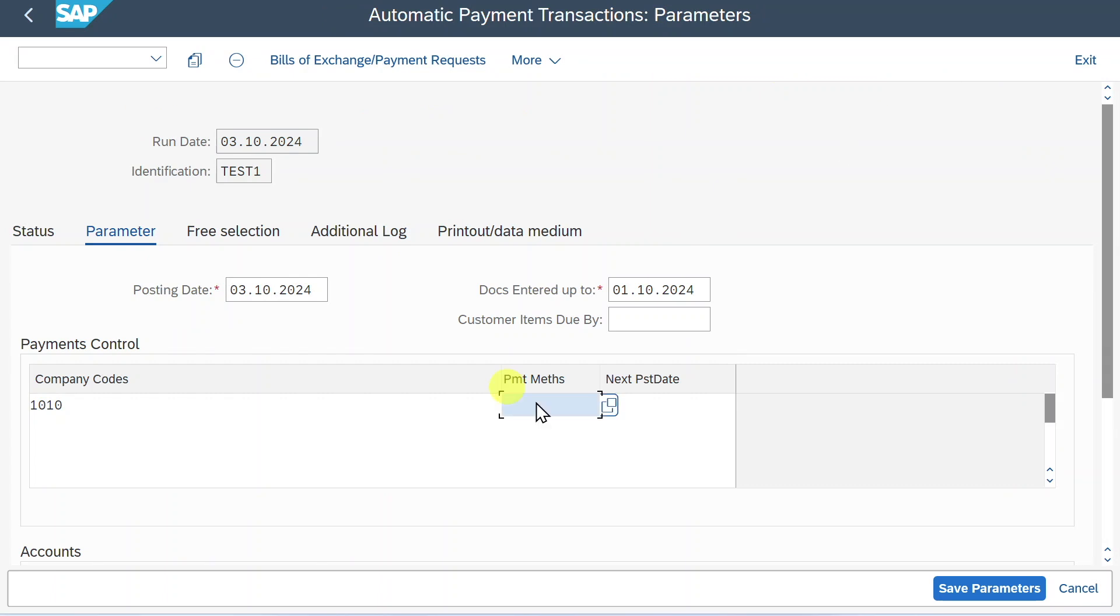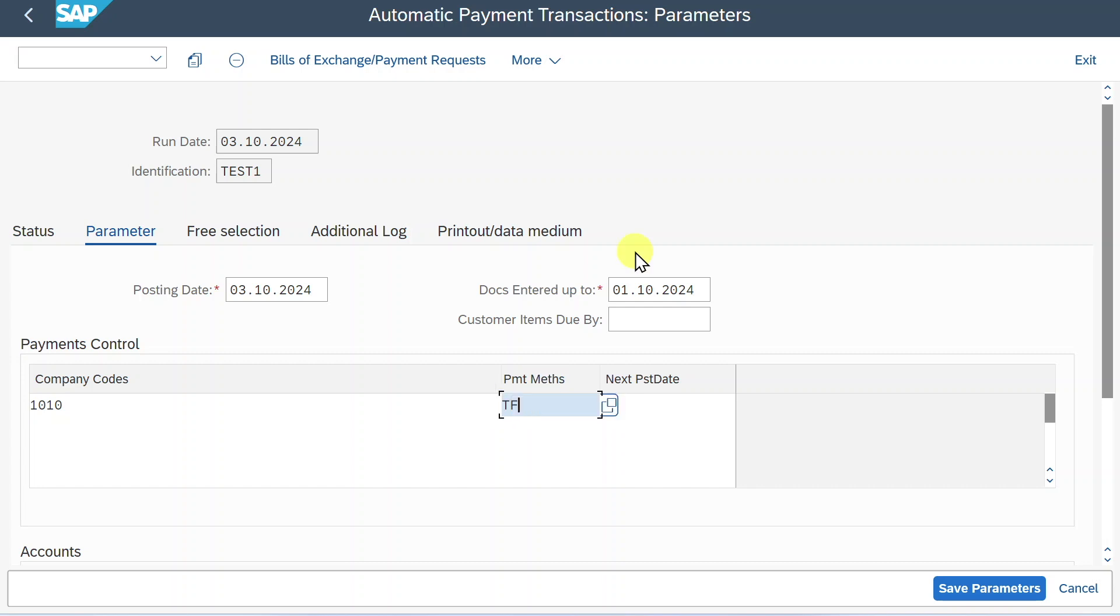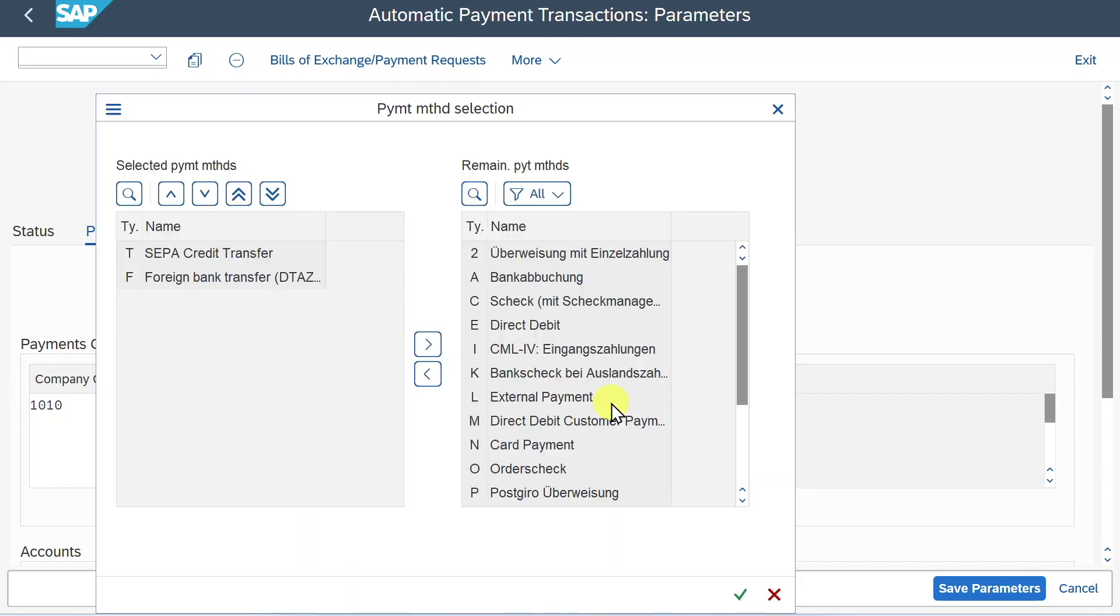So let's go back. And over here we include T and F like that. It is quite important to notice that the sequence of how we provide those IDs over here does matter. So this means that the system will now try to first pay our vendor with the payment method T because it's written here on the far left. And only if the system can't find the T stored in our vendor master, then it will take the F. Let's inspect the search help again. So T stands for SEPA credit transfer and F would be a foreign bank transfer.